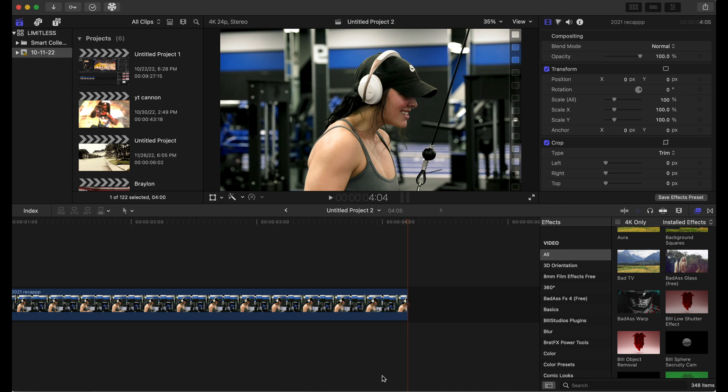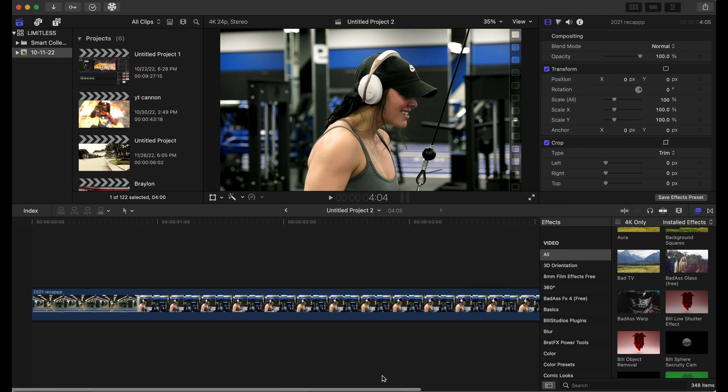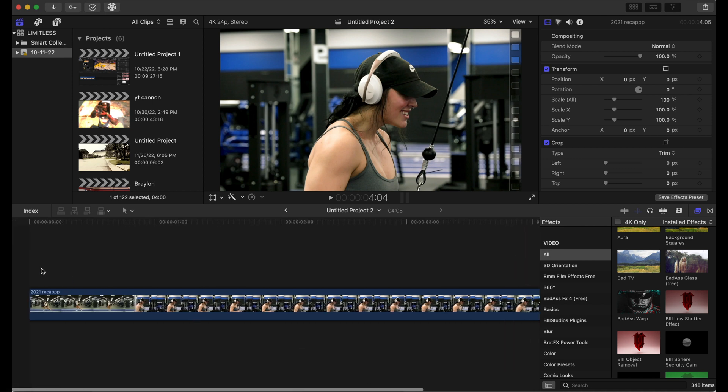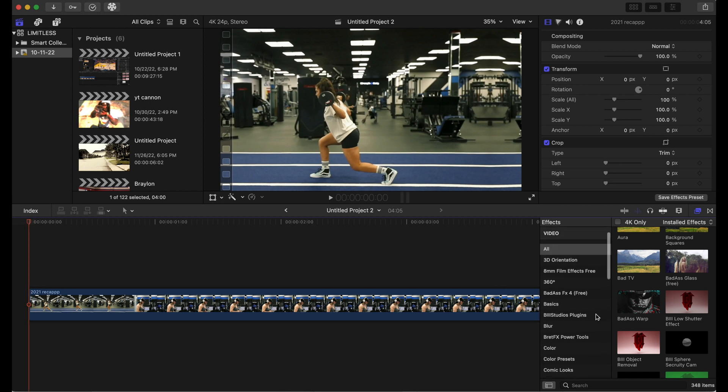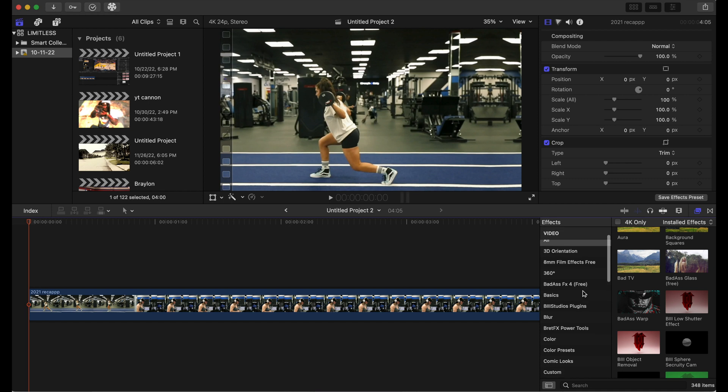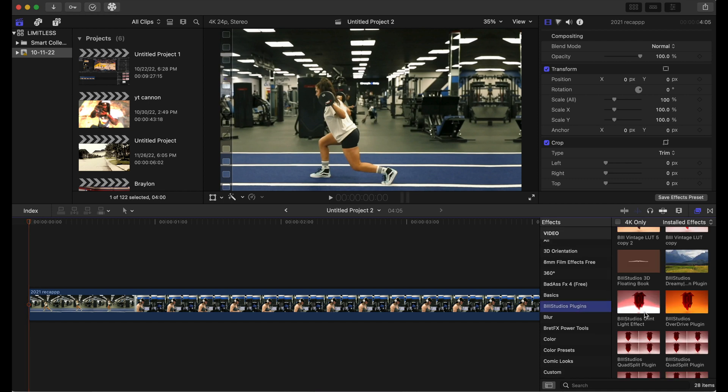So we're gonna start at the beginning of the clip and we're gonna go to our effects tab. Once you download it, it will be under B3 Studios plugin, and it's the glint light effect right here as you can see.